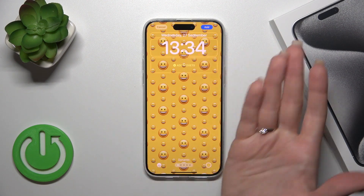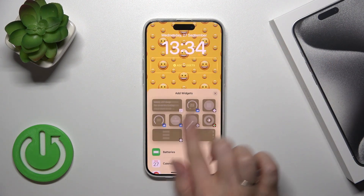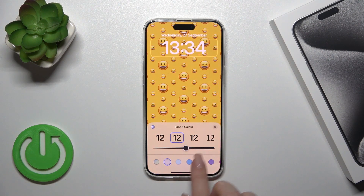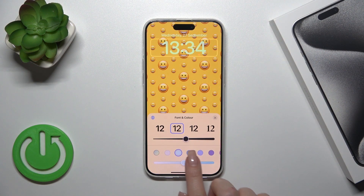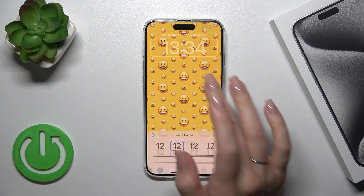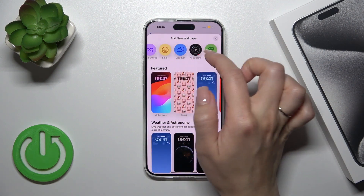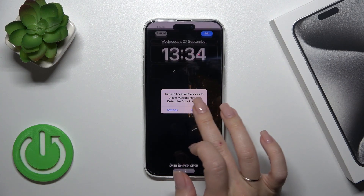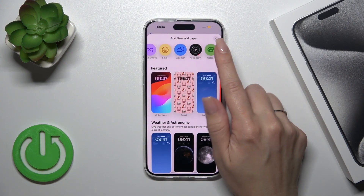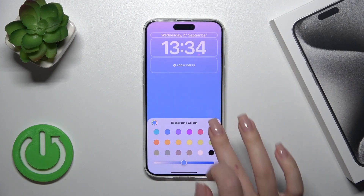You could also customize the wallpaper by adding some widgets, or by changing the color and font of the clock and date. You will also get options here for weather, astronomy, and different times which you could add to your lock screen and set in different colors.